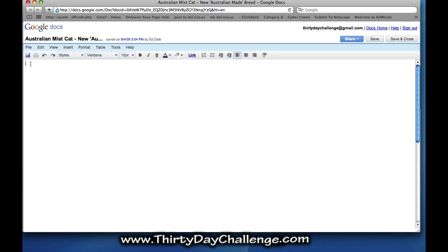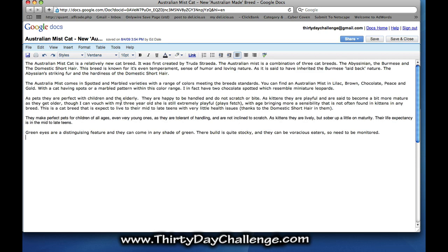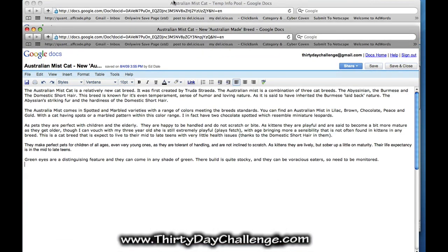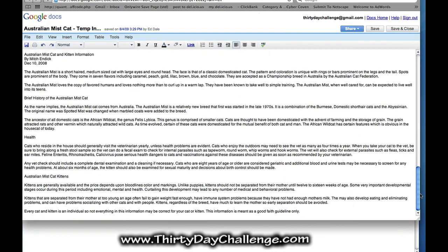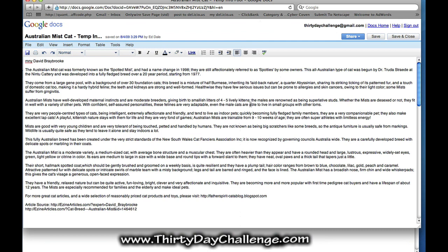Here I have another blank document — I'm calling this 'The Australian Mist Cat: The New Australian Made Breed.' What I do is read through all those articles thoroughly — I've poured through them and retained the information. So the first paragraph I'm going to write from what I've retained is that the Australian Mist Cat is a relatively new cat breed. That's something that came through all the articles. I'll just pause here and then move to the next step because you don't really need to see me type it all out.